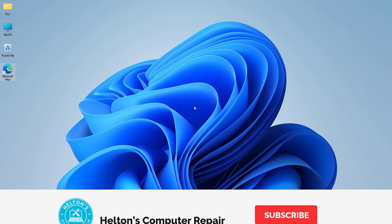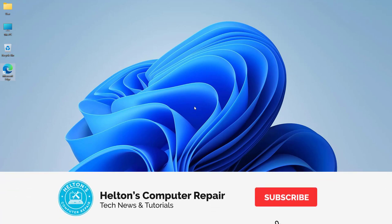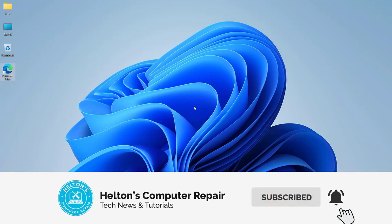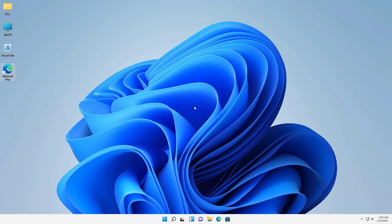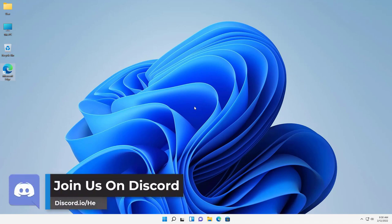On this video we're going to be showing you how to download and install a program called Epic Games Launcher. Now Epic Games is an awesome system that has so many different features of games and stuff for Windows.